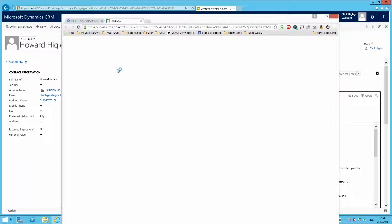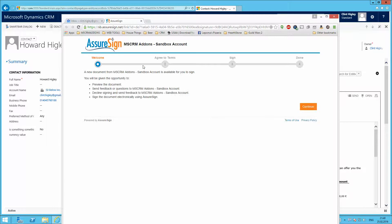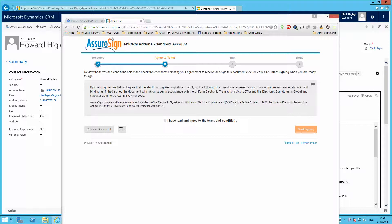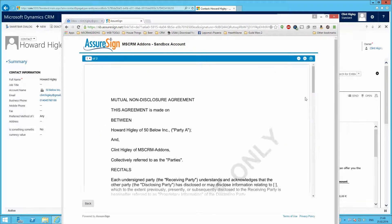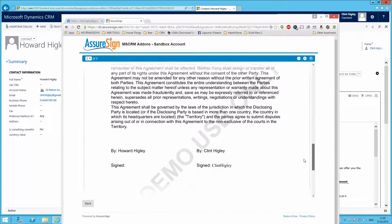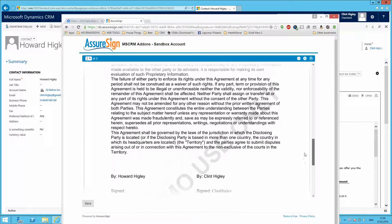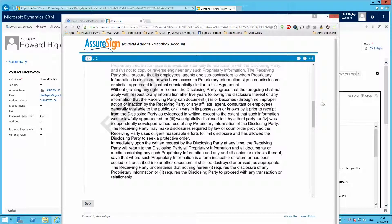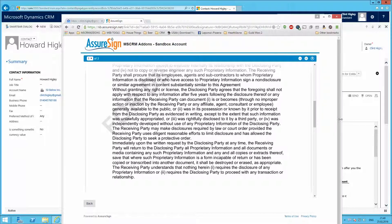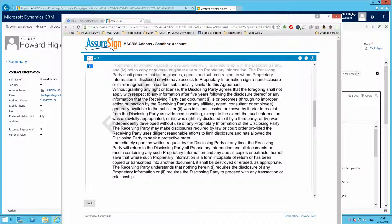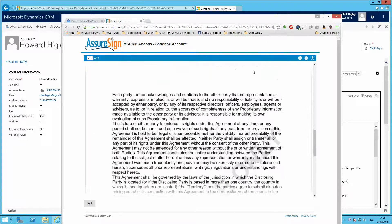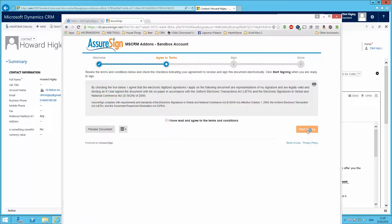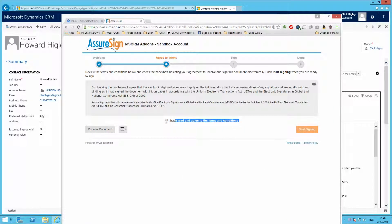Loads everything up for me. And then I just go through the AssureSign process. So I'll go ahead and click continue here. I can go ahead and preview the document. This is all just standard AssureSign stuff here, so I'll preview it. And then let's see, let's go ahead and get onto my next page here and download it if I want to. So let me go ahead and I will agree to the terms and start signing.